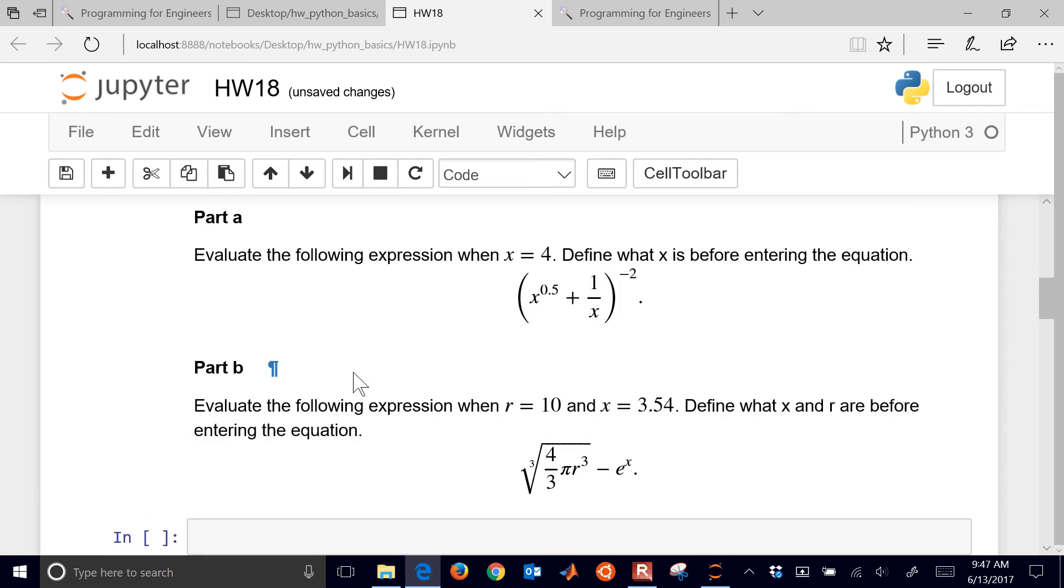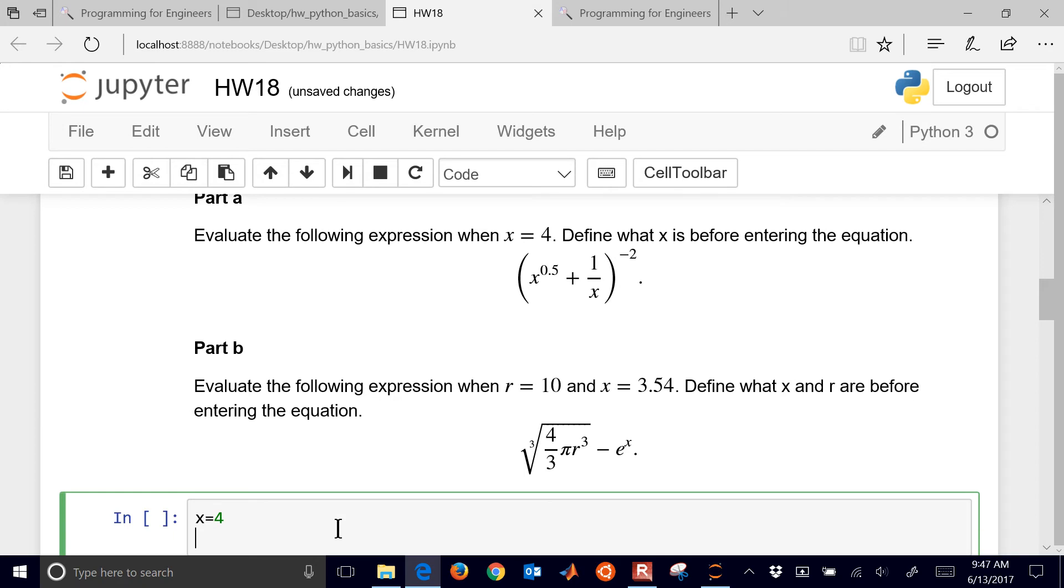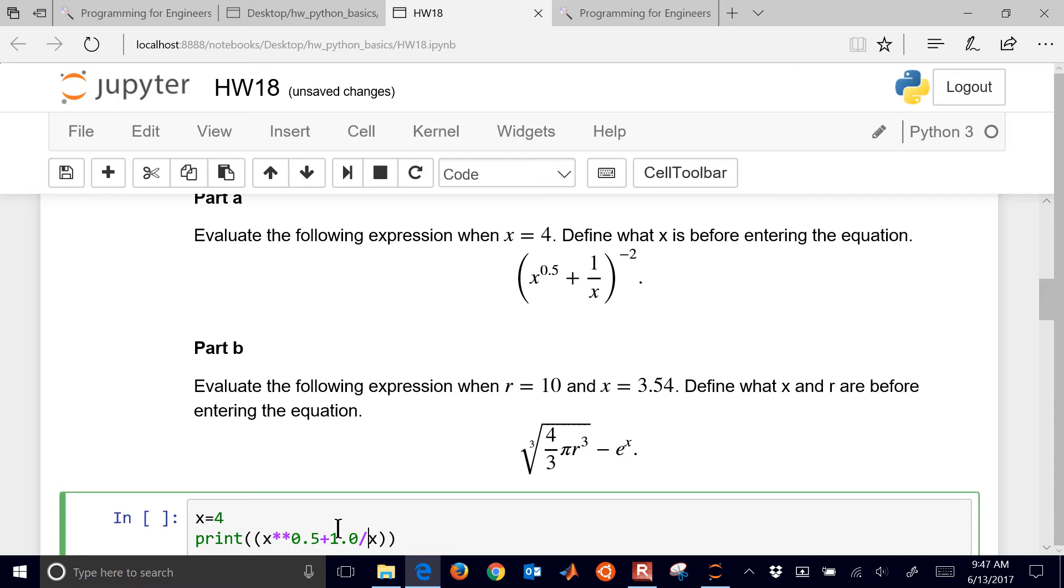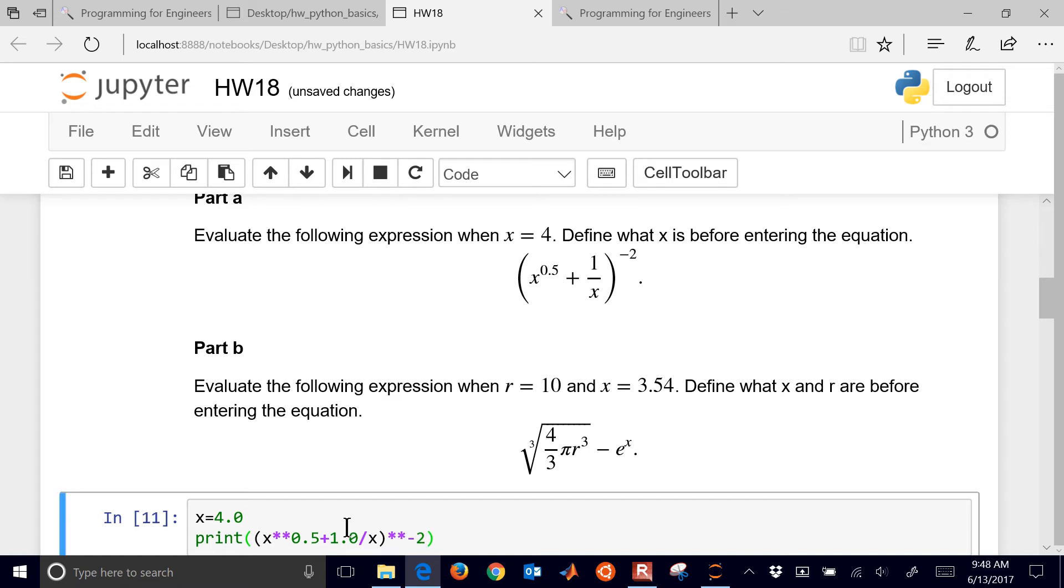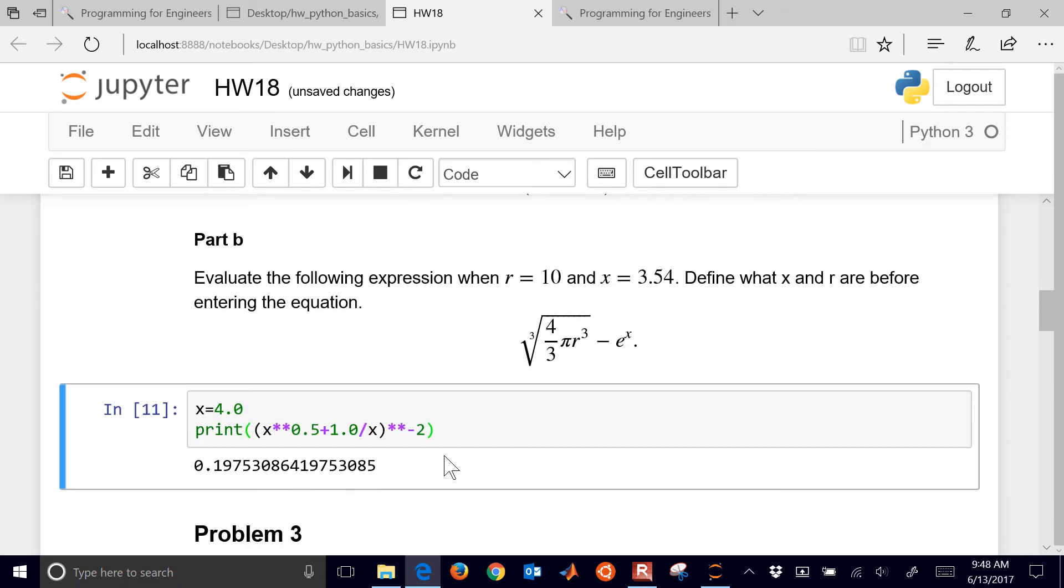Let's go on down to this one. Evaluate the following expression when x equals 4. So I'll just define x equals 4, and then I'll print inside this. I'm going to print x to the 0.5 plus 1 divided by x. Just to avoid integer division issues, this is only for Python 2, but make sure you put in these as floating point numbers, and then I'm going to do to the negative 2. That'll show you the result.